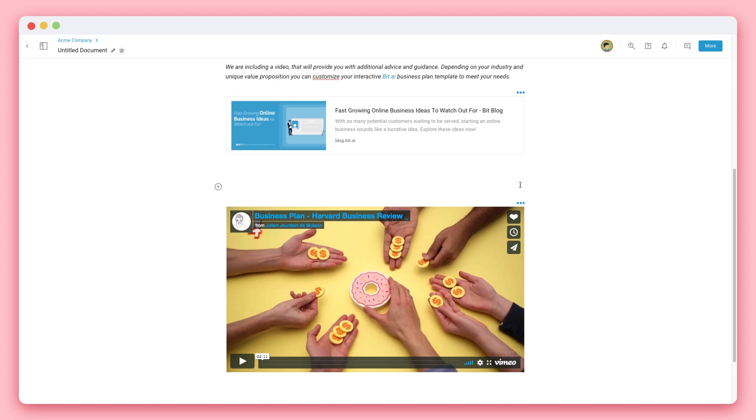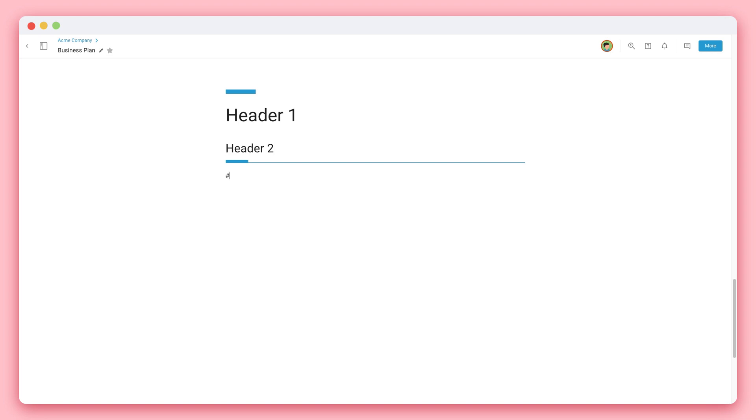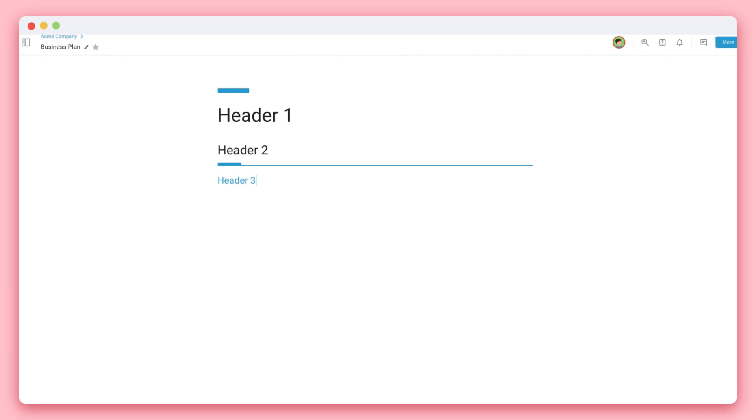Similarly, you can use your shortcuts to create headers in six different sizes. For example, adding hashtag plus space creates header 1, two hashtags plus space creates header 2, three hashtags plus space creates header 3.